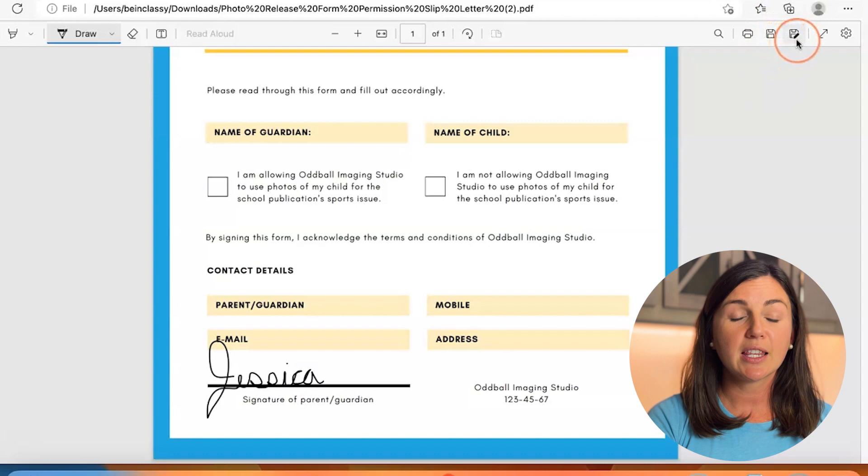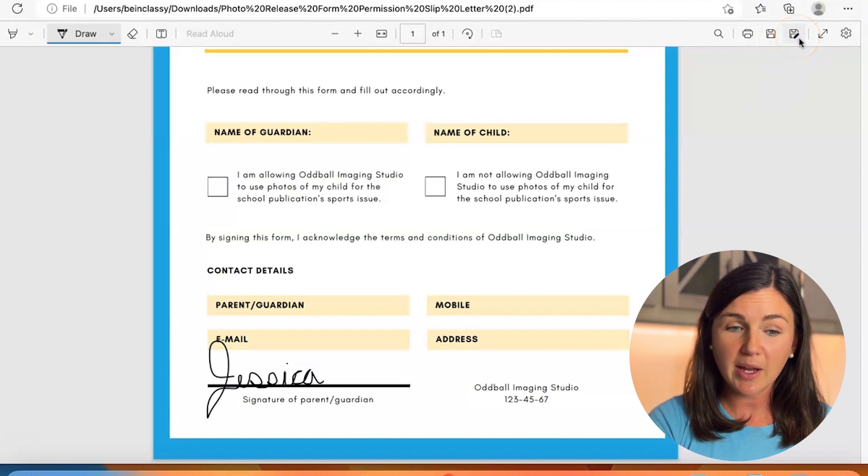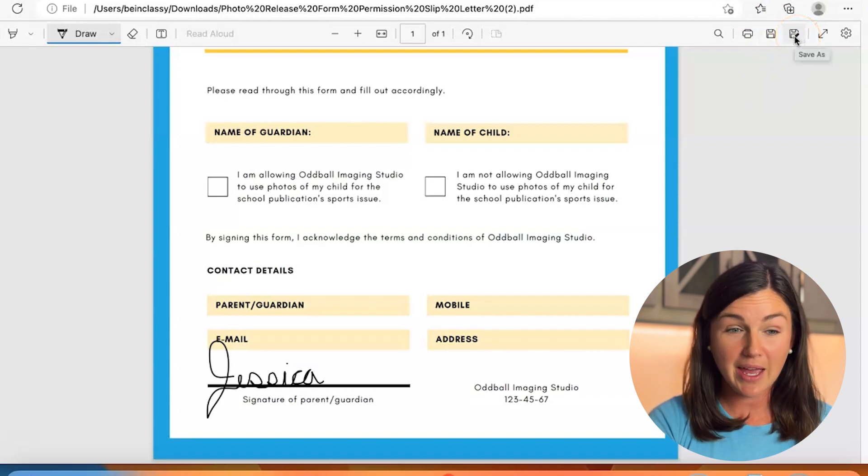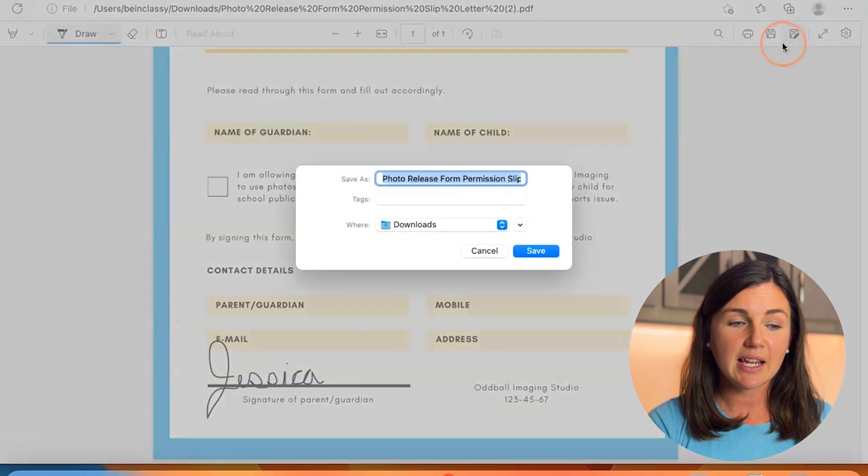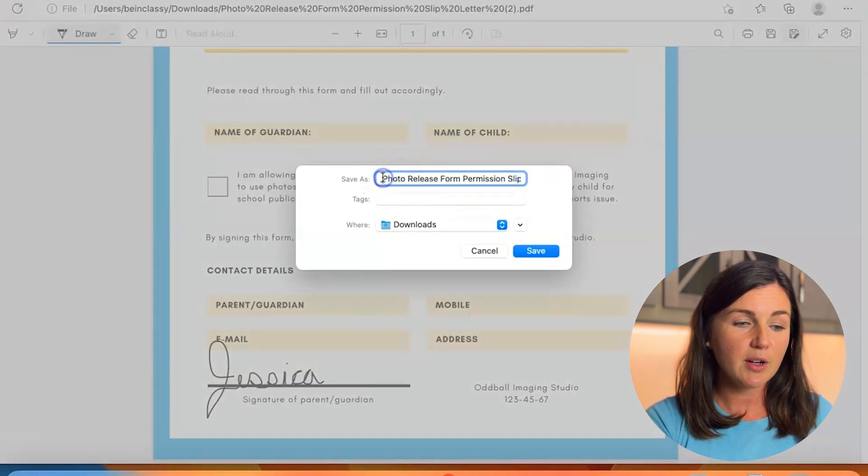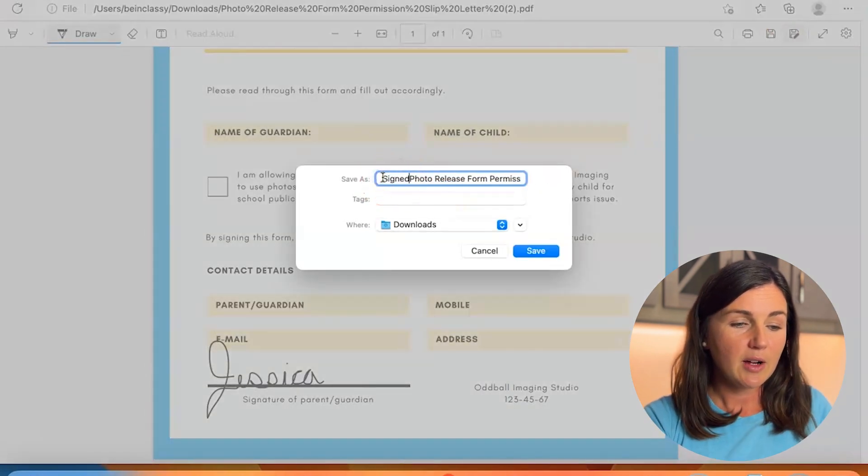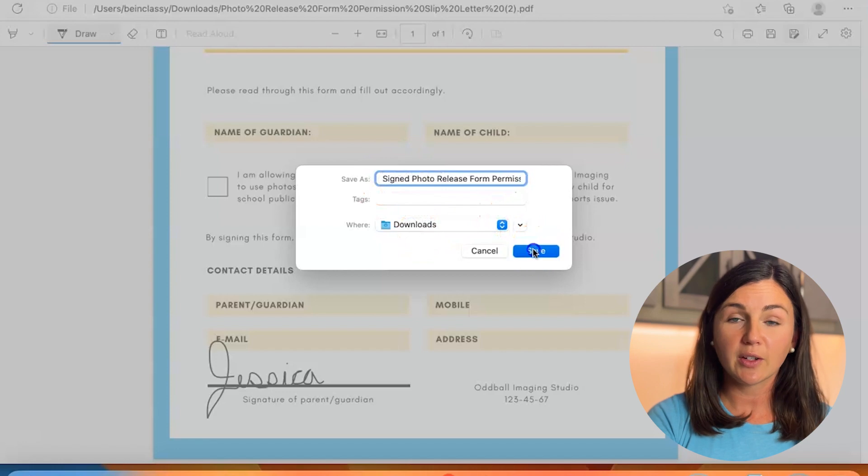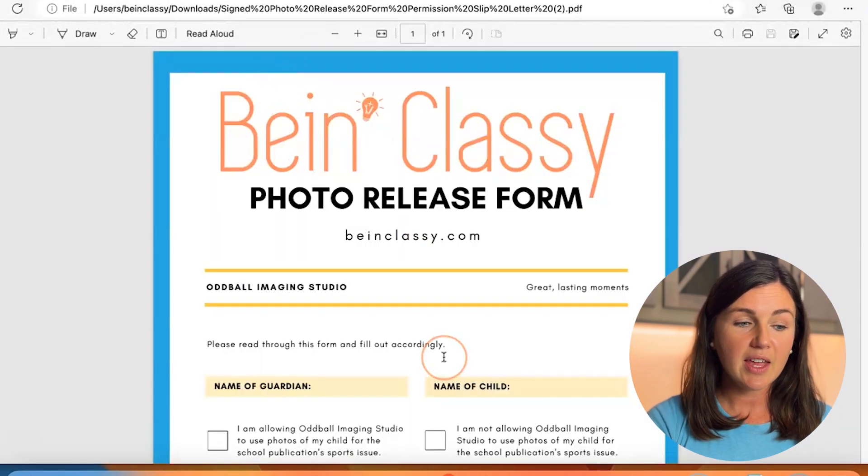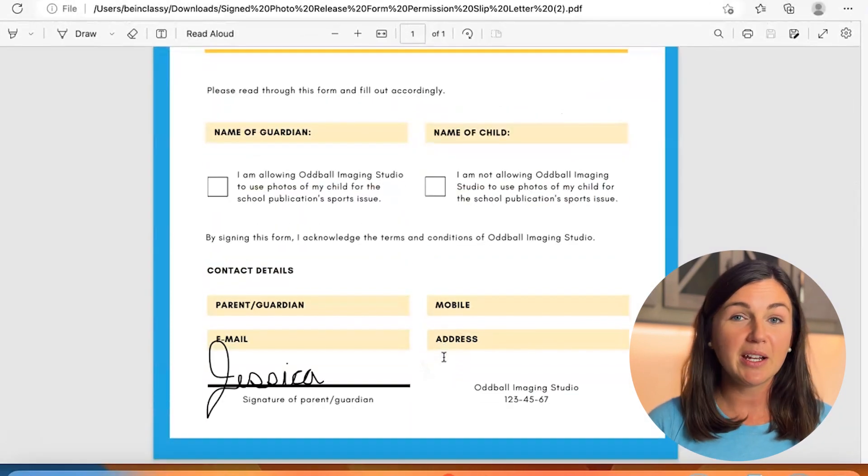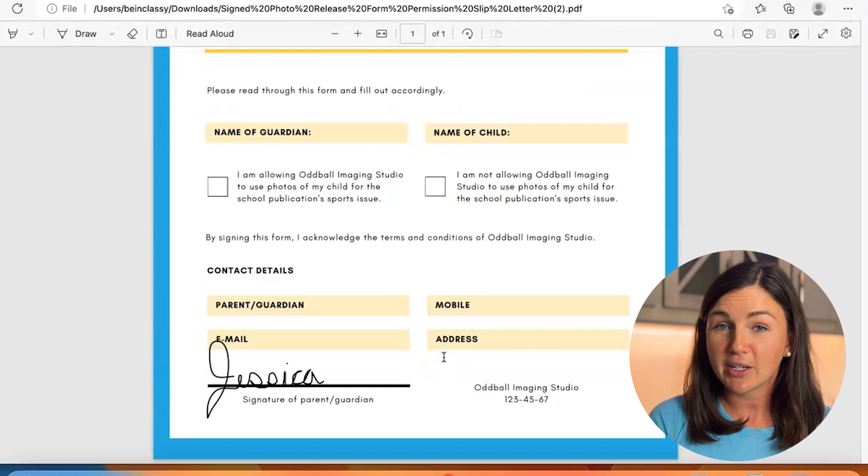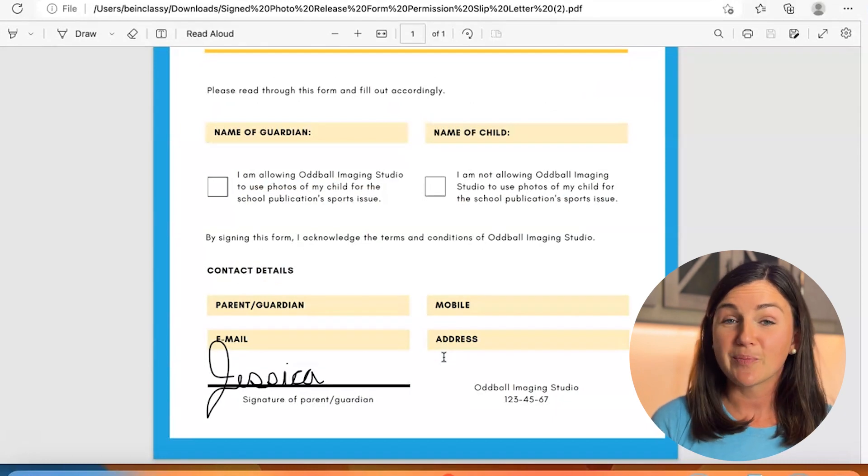So in order to save it, on the top right corner I'm going to click on the save as button which has the pen icon. Once I select save as I will save it to my computer and you could save it to whatever file you need, click save and then there you have it, your signed PDF using Microsoft Edge web browser.